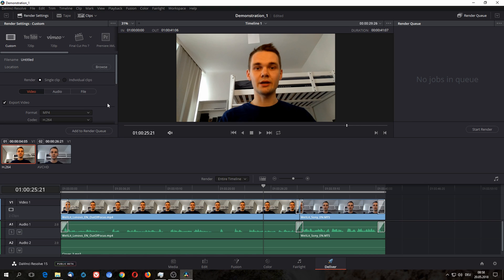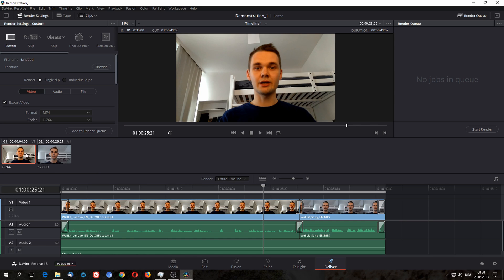If you go back up here, we have the ability to render as a single clip or as individual clips. So that would mean that we are able to either render those two clips separately depending on how we edited them, or as a whole video or as one big clip, which can be useful.